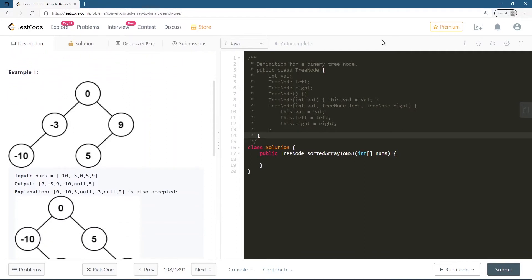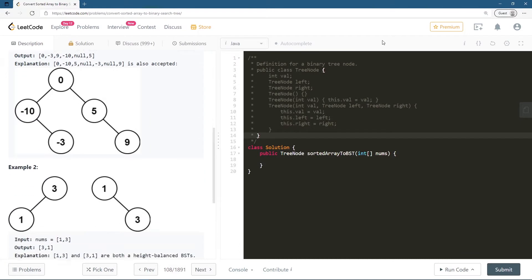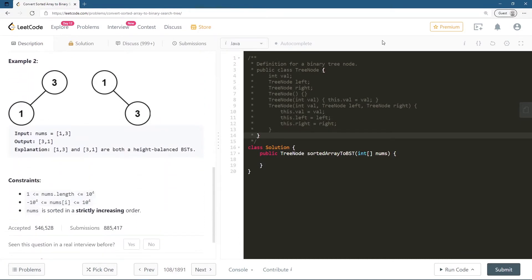Let's look at this example — this is the sorted array of numbers they have given to us and what they are expecting is a tree to be returned. The constraints: the length of the array is between 1 and 10^4, elements are between -10^4 and +10^4, and numbers are sorted in strictly increasing order.